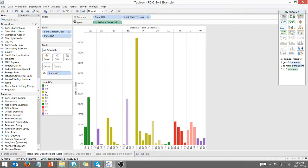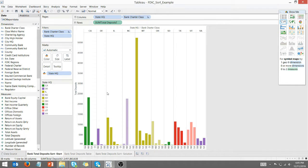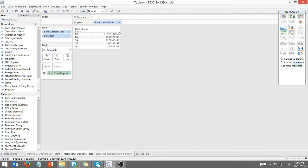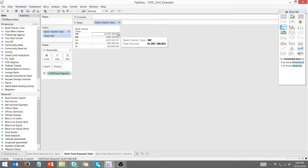What it's doing is it's summing total deposits across all of the states. We can verify that if we look at total deposits across all of the states, SM is going to be at the top. That's going to be first.